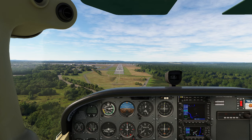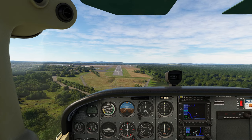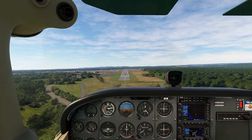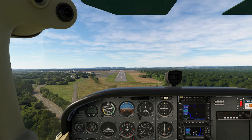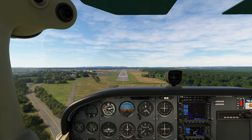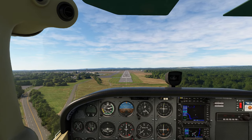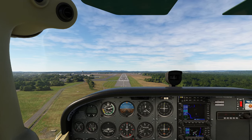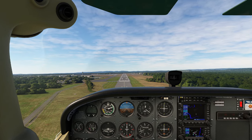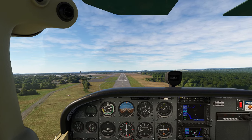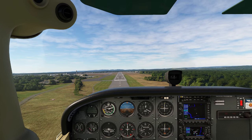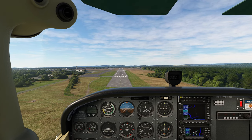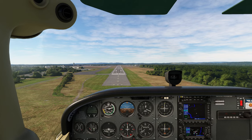My speed stayed more or less at where it needed to stay during the entire length of the approach. Looking at our window, you can see that the airport is getting a little bit closer there. Starting to drift, just add a little bit of power. The turbulence is something ferocious here, which is pretty unusual for a day like this, but that happens.